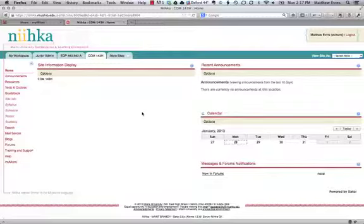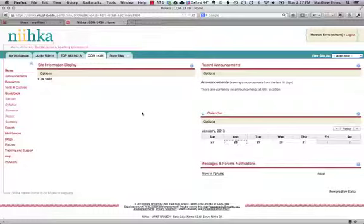They're likely students who have identified themselves as having learning disabilities or working with the Vanilla Learning Center, but they may need some additional time on the test. This video is going to walk you through how to deploy the test to both sets of students at the same time.